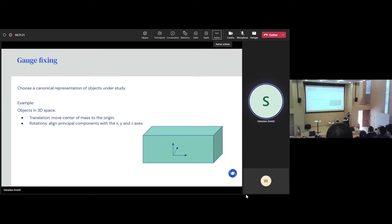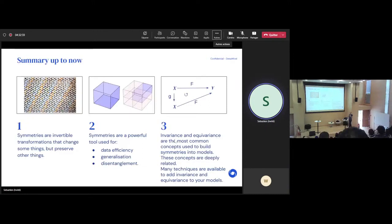Okay, so we can summarize what we've seen. Symmetries are invertible transformations that change something but preserve other things. Symmetries are a powerful tool for data efficiency — you can learn faster because if you learn at one point, you can learn something about all of the other transformed points; you can generalize better; and they can be used for disentanglement, learning about which factors of variation matter. Finally, invariance and equivariance are the most common concepts used to build symmetries into models — they are deeply related, you can derive one from the other, and many techniques are available to add them to your model.